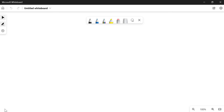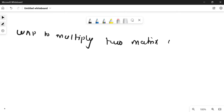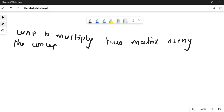Hello everyone, welcome to this explanation. One of the questions that has come from a student is to write a program to multiply two matrices, that is matrix multiplication using the concept of pointer and function.